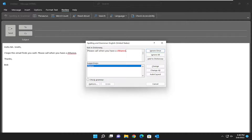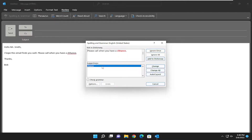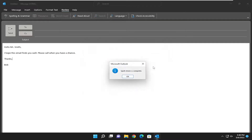You also have the option of adding it to the dictionary if you are sure the word is spelled correctly. And if you want to change the word to its recommended spelling, which in most cases you would, you would select the Change button. And then go item by item for each one it finds.